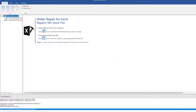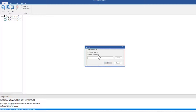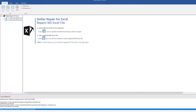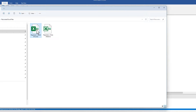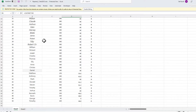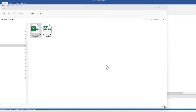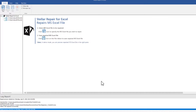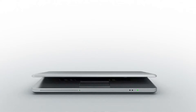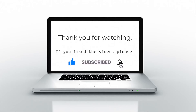Let me try another one. We select Repair, and once the process has finished we save the file. There it is — and the original one I couldn't even open at all; I'd get a blank screen. It's as easy as that, and I hope you find this helpful. If you like this video, please press Like, Subscribe, and click the bell icon.